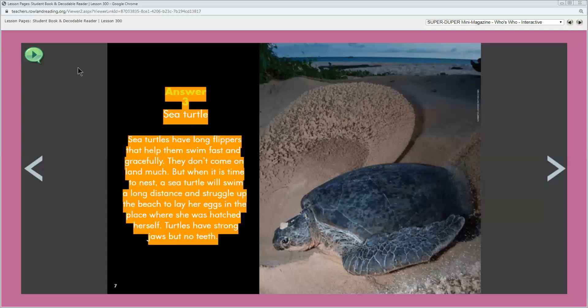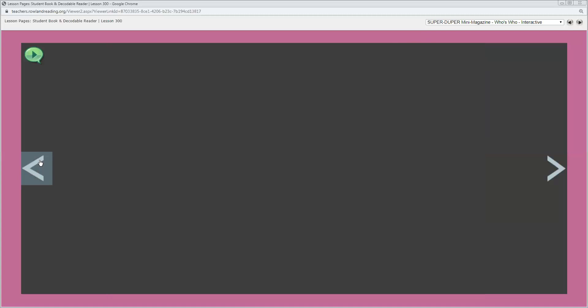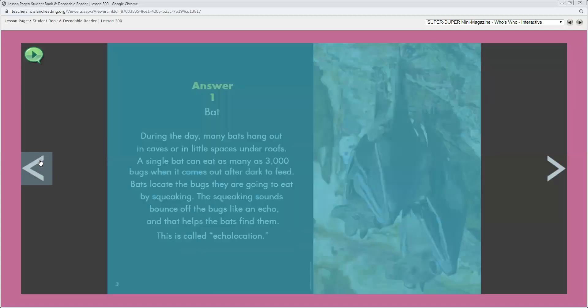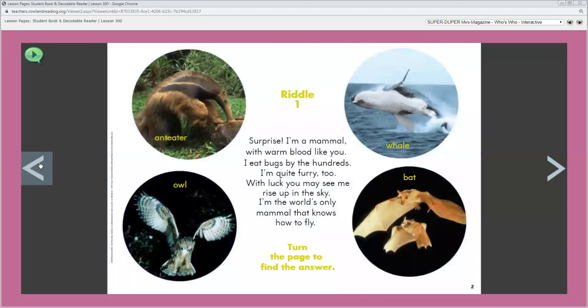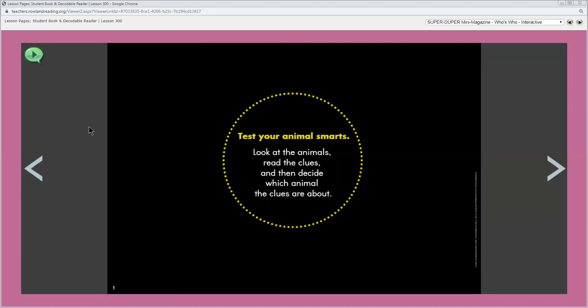Okay, think about the word text structure. Remember, authors of informational text can put together or organize facts in different ways. Think about how the author of Who's Who taught you about different kinds of animals. She used riddles. Let's go back to the first page and look at how the author organized her text. So on the first page, the author began the issue with directions that explain how to solve an animal riddle.